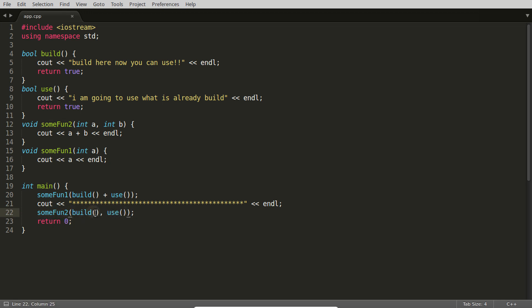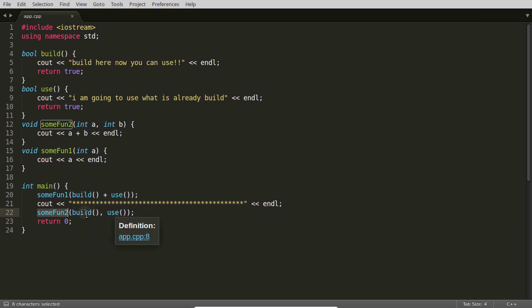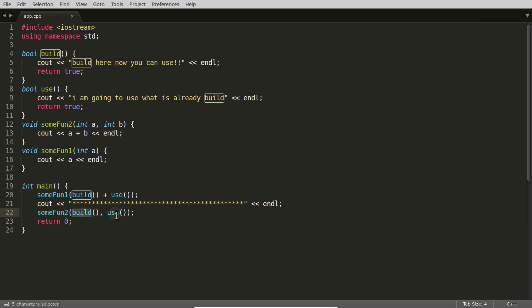will not be called unless both functions are called and returned from their places. Once the value is ready at both places, then only this function will be called. And the same for this one also.